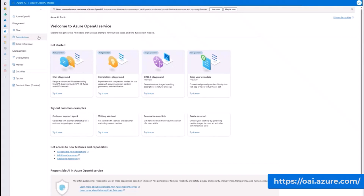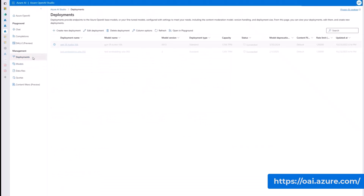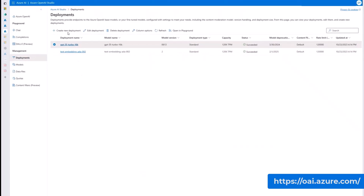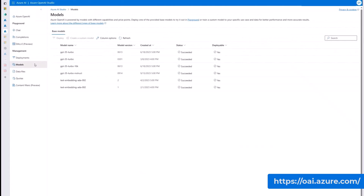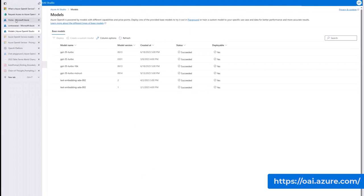In the Azure OpenAI Studio, you can create model deployments. I have the GPT-3.5 Turbo 16K version deployed along with an embedding model. You can also see all the models available as part of your subscription and their different versions.